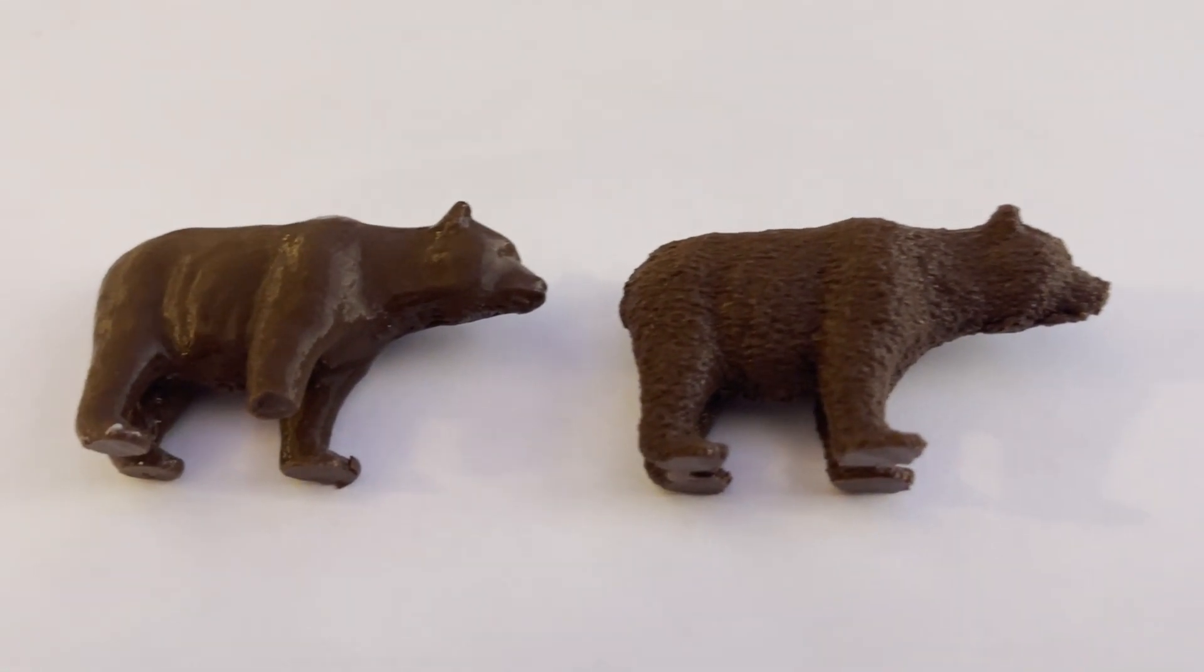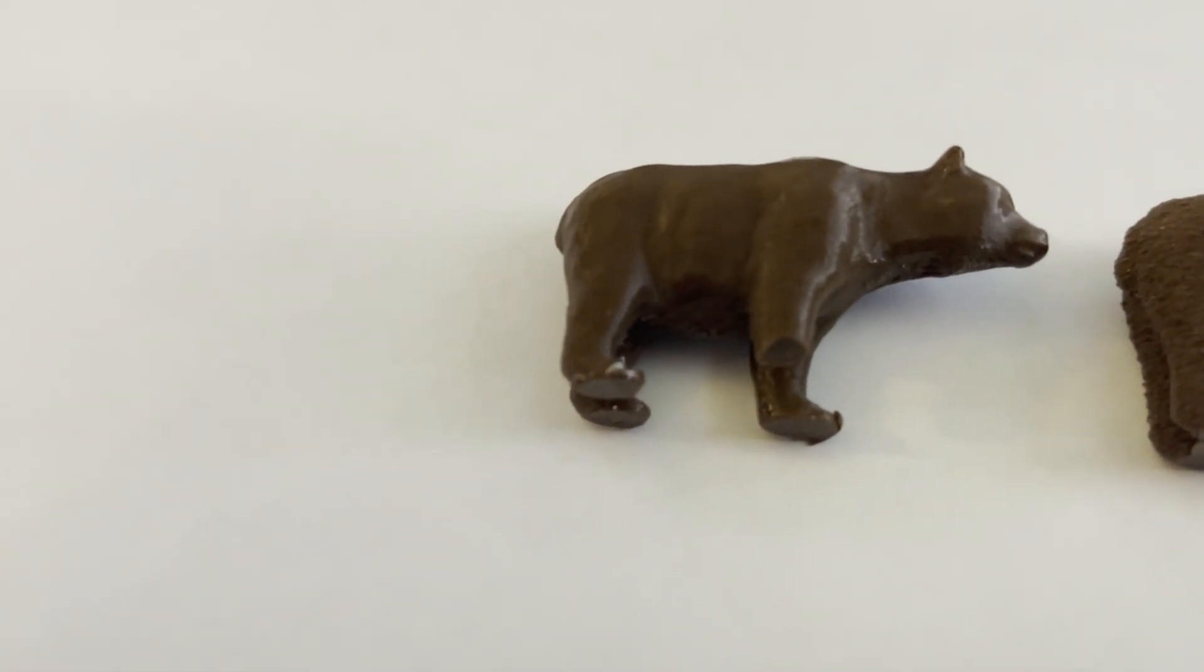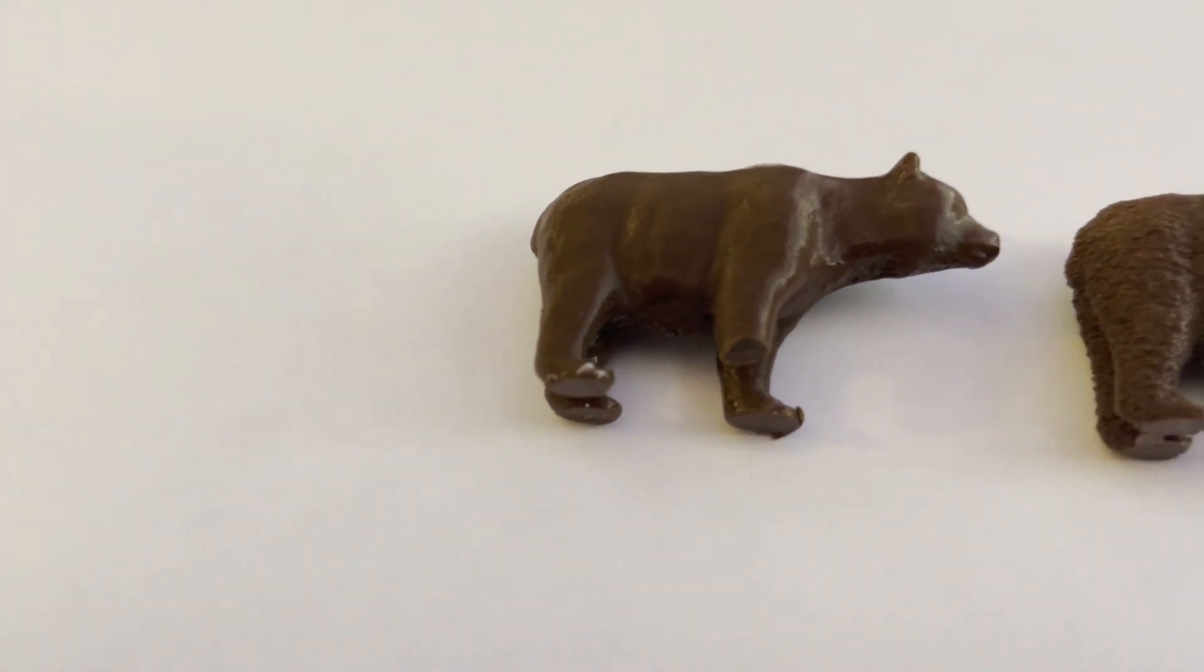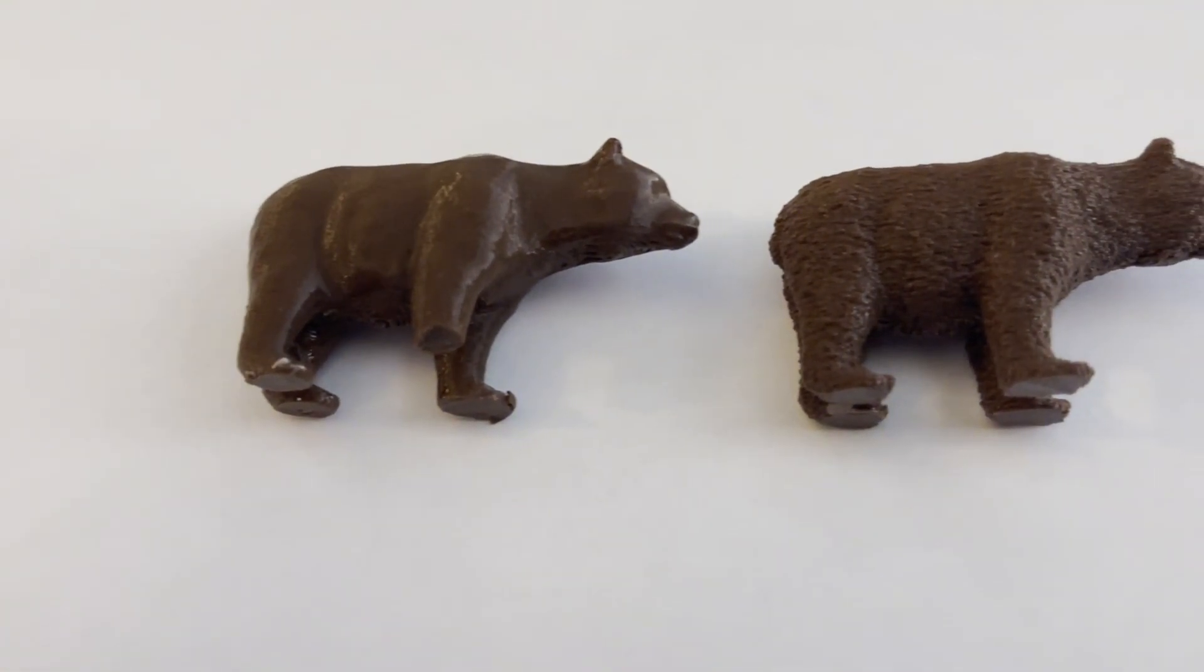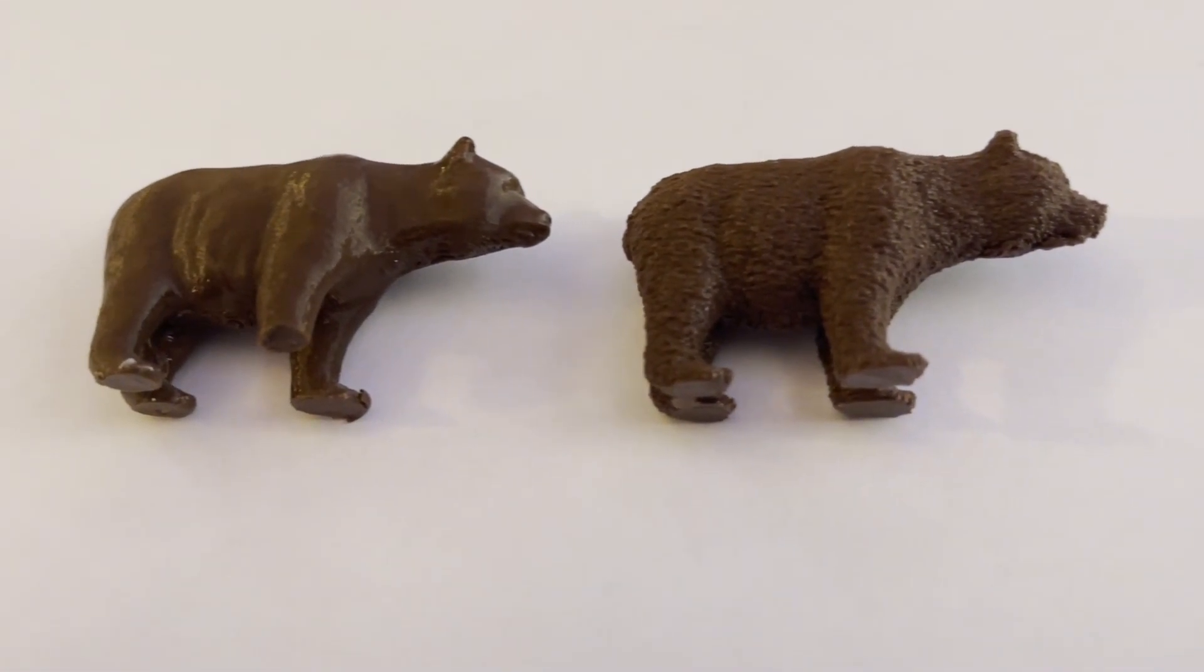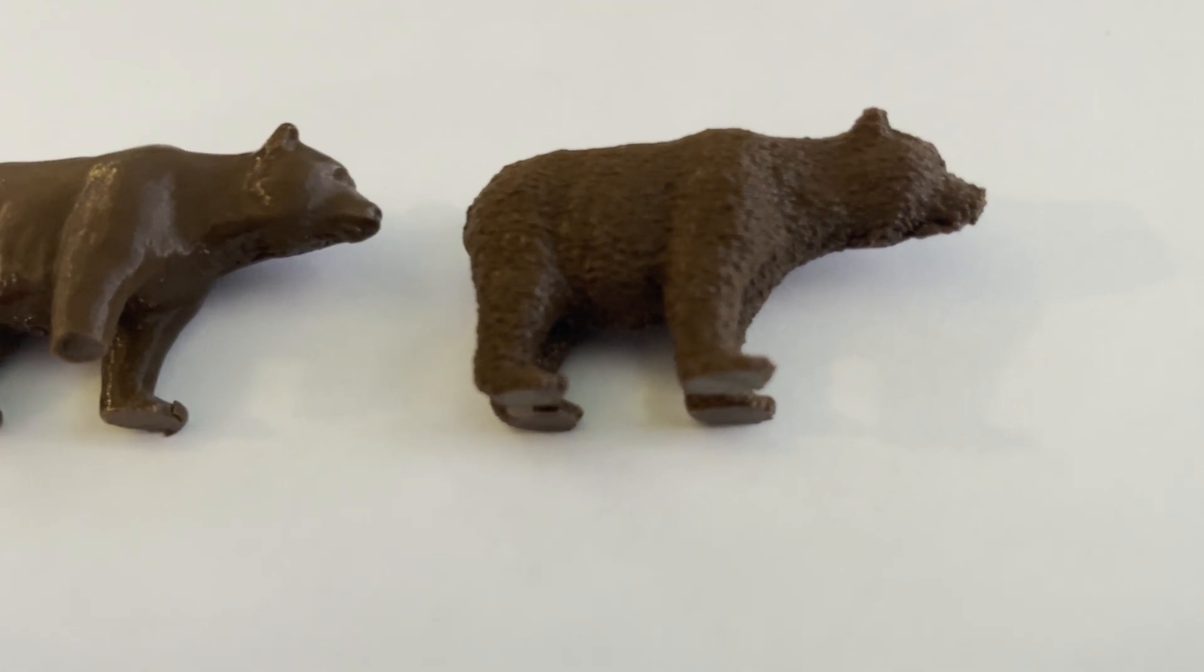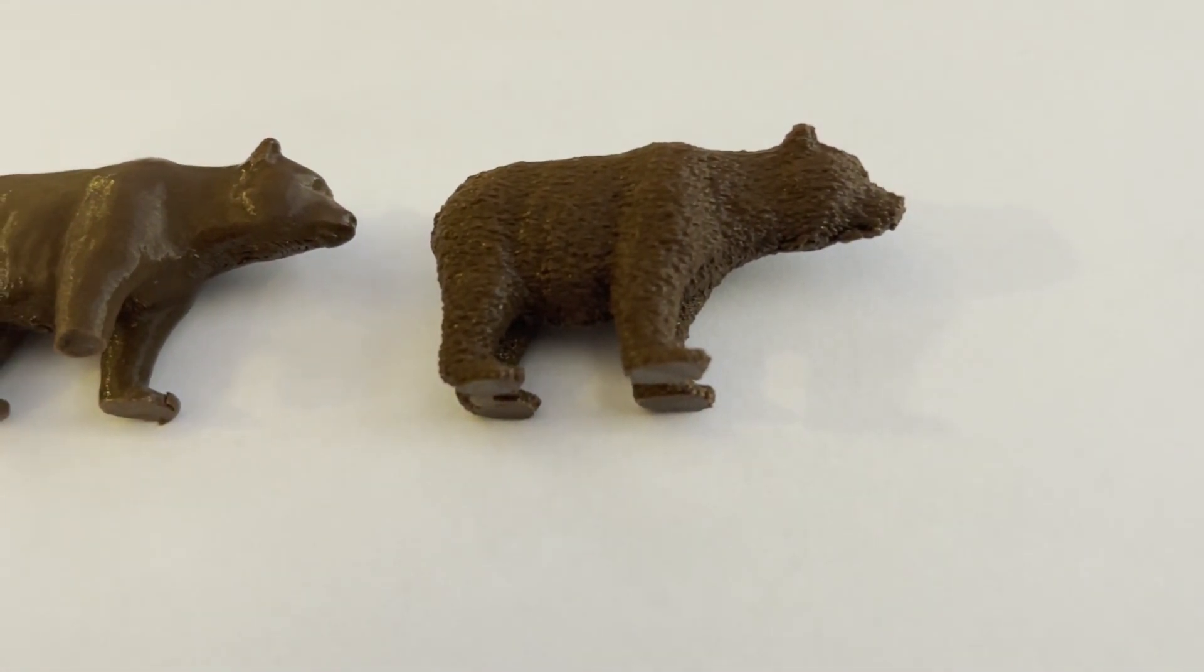These are tiny bears. They're about, I would say, about the size of a quarter, maybe. Maybe a little tiny bit bigger. But this takes the bear to a whole new level.